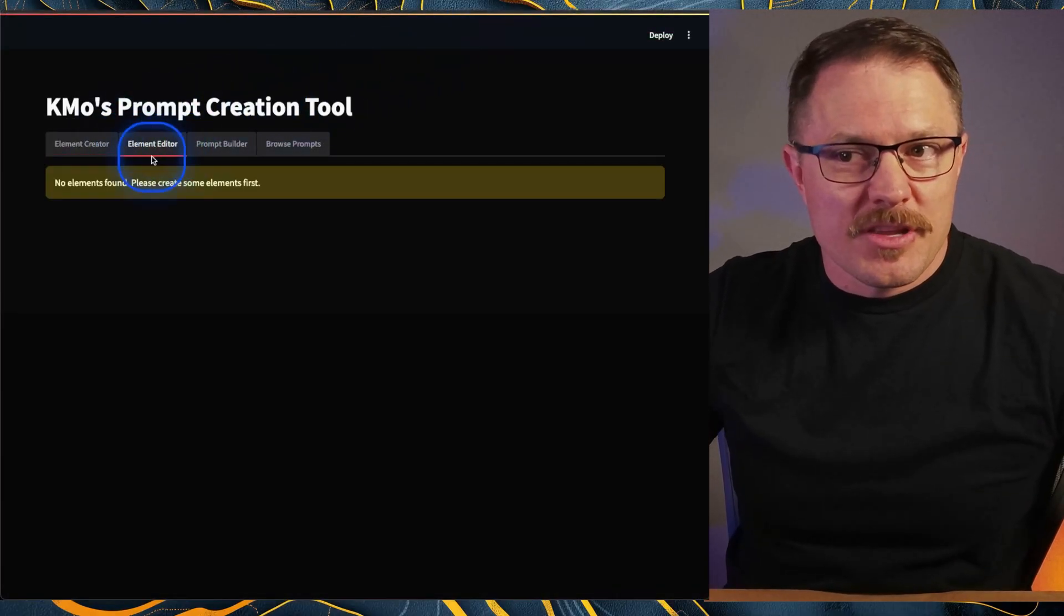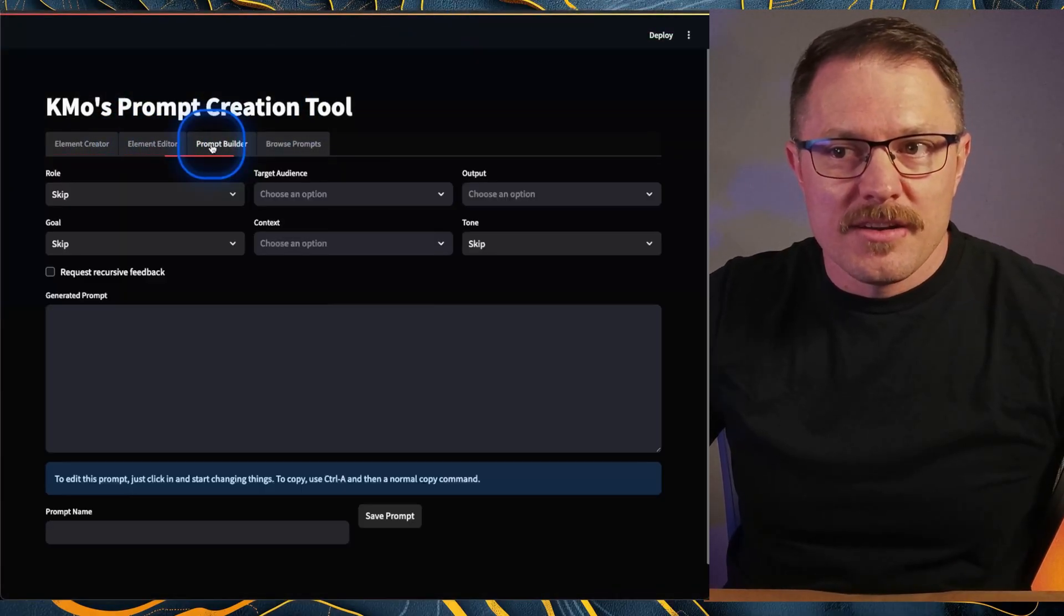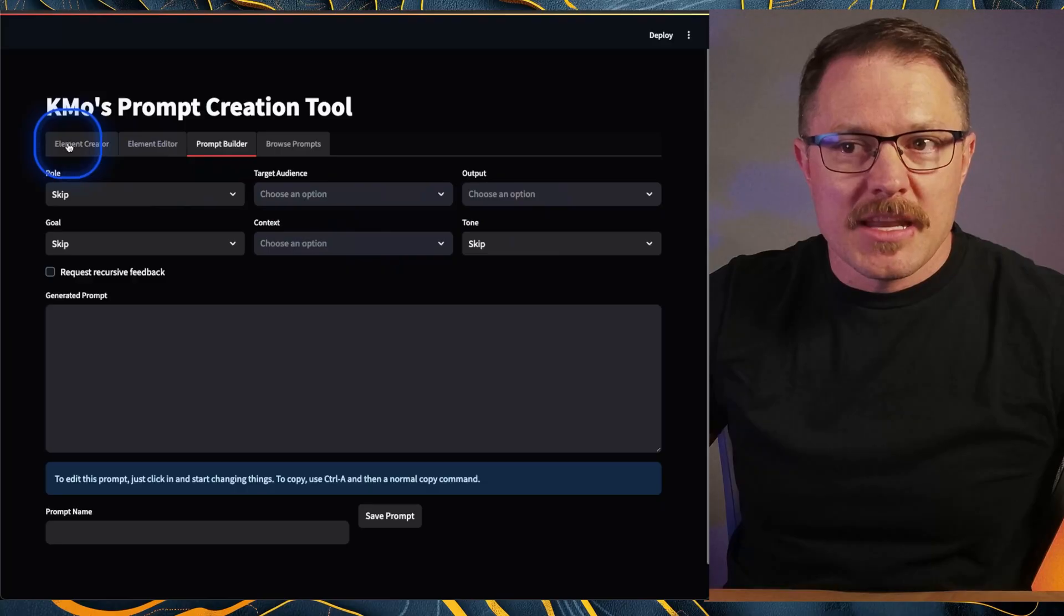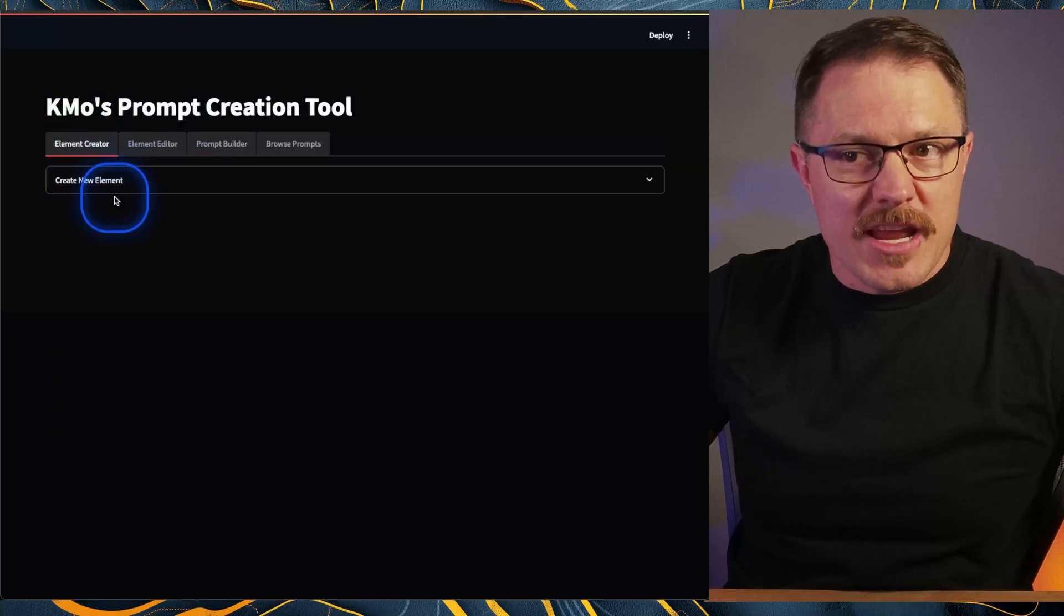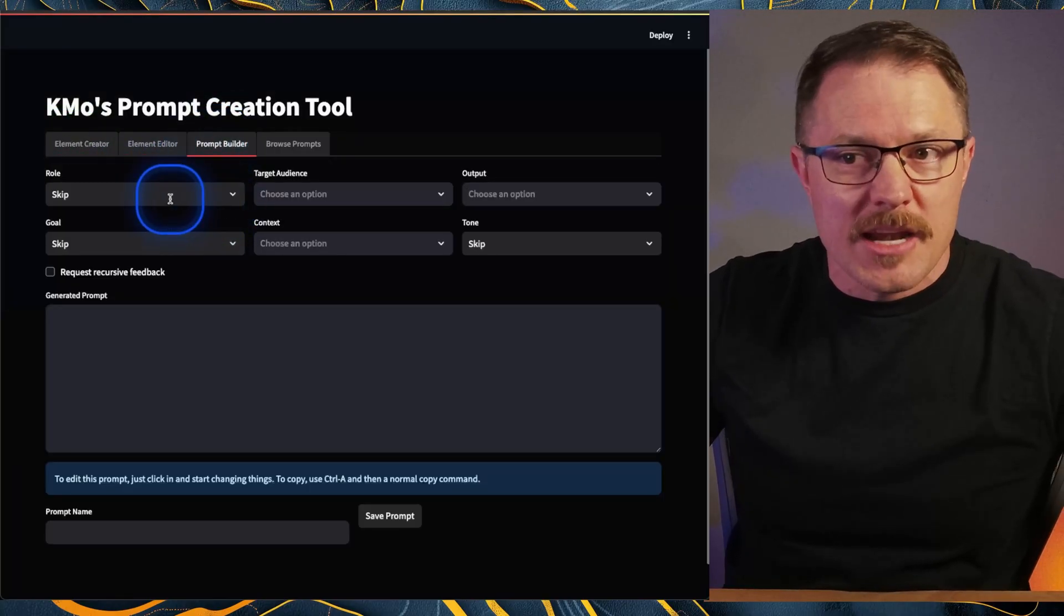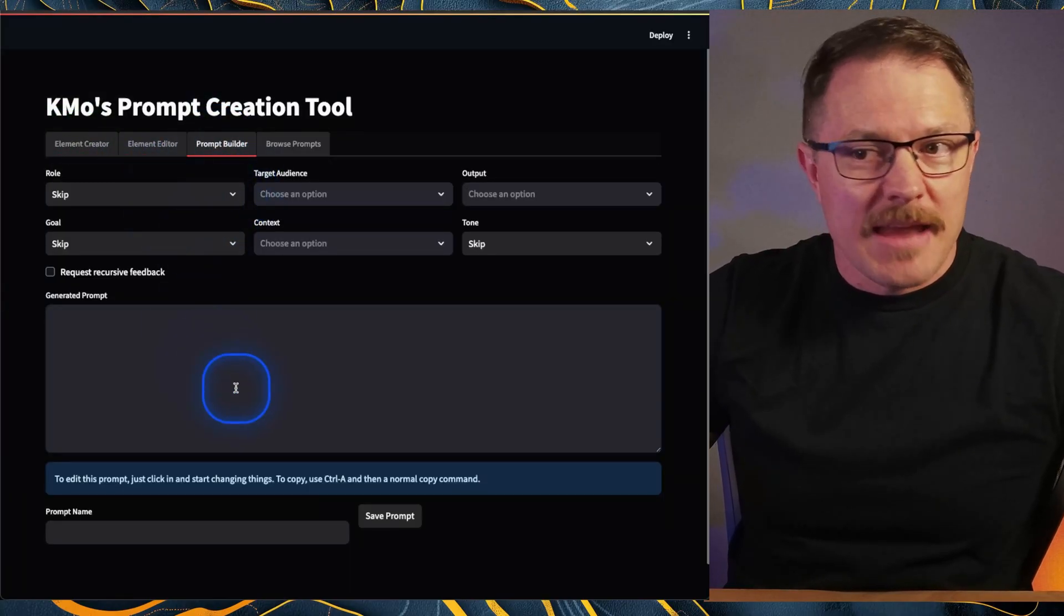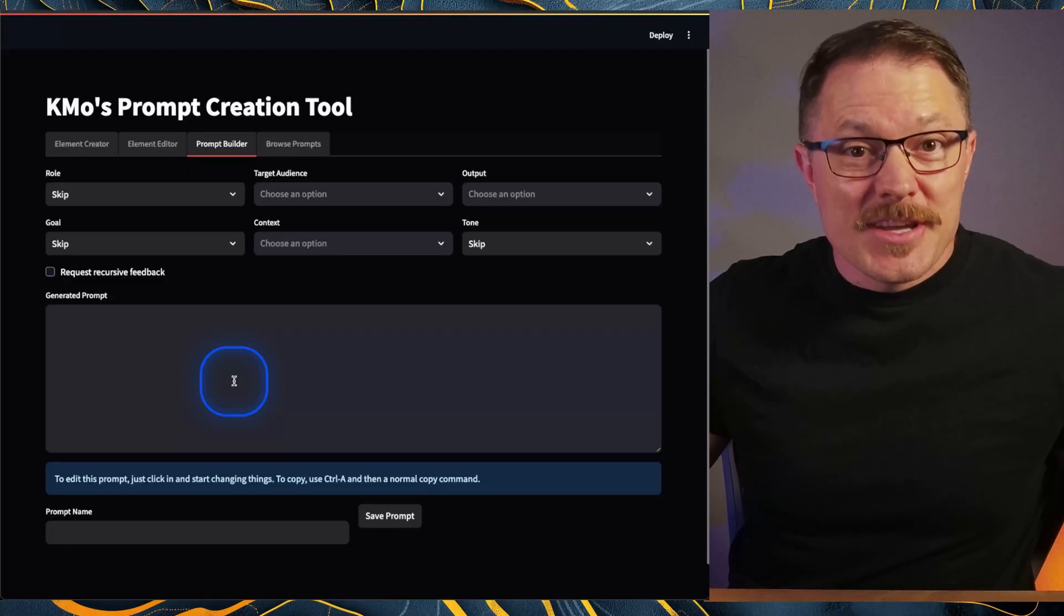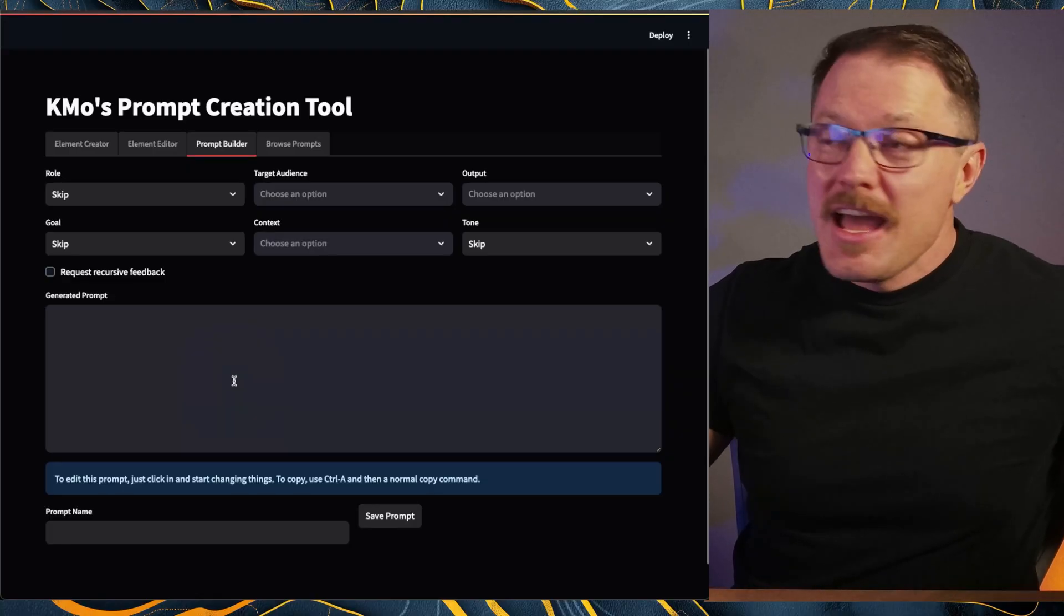And here we go. KMO's prompt creation tools up and running. You can go to the element editor, or you can go right in and start populating stuff. So you'll need to create elements for the prompt library, but then you can go right into prompt builder and build your exact prompts. That's how you get this thing up and running.